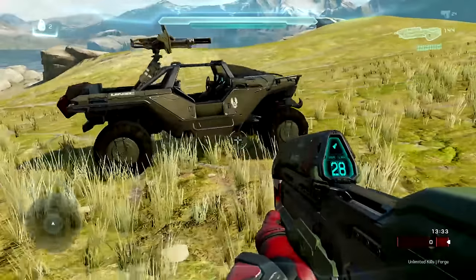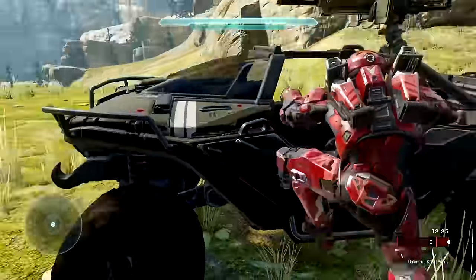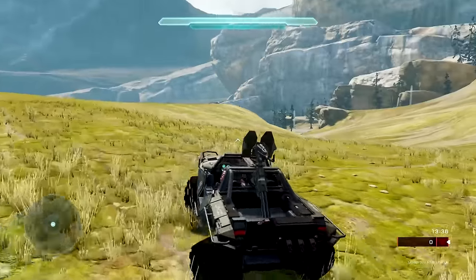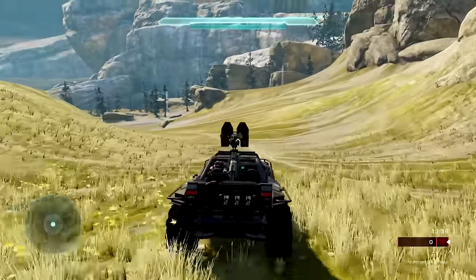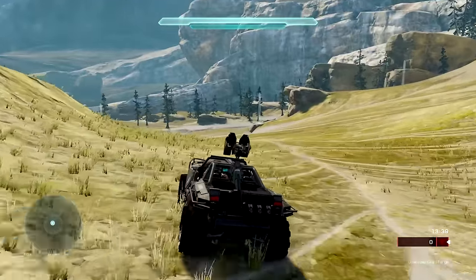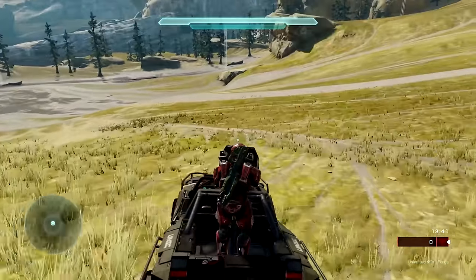Now that I've done this, I can hop inside of the warthog and you'll see I'm able to go anywhere I please, but then once I hop in the turret, it will continue going.